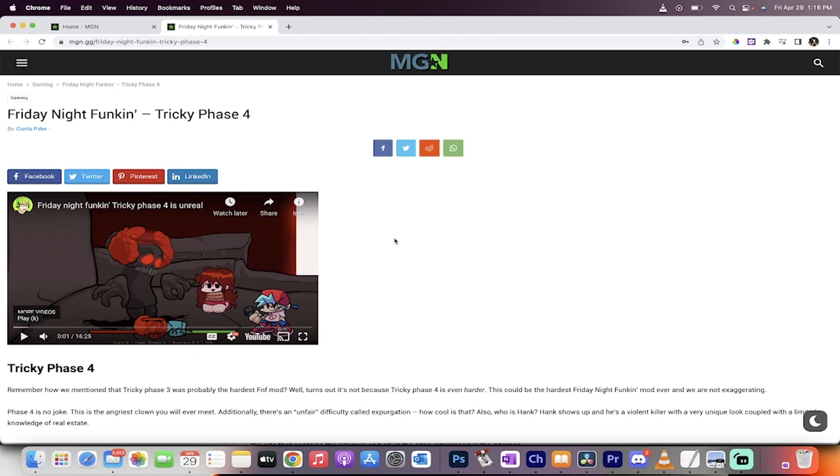Hell yeah, what's up guys? It's Cruz Pike. My friends call me Big C. I'm back in action today. We're talking Friday Night Funkin', Tricky Phase 4 Bijou Mike, and we're really talking about MGN.GG, and particularly for you new YouTubers, how to get more views and subscribers.